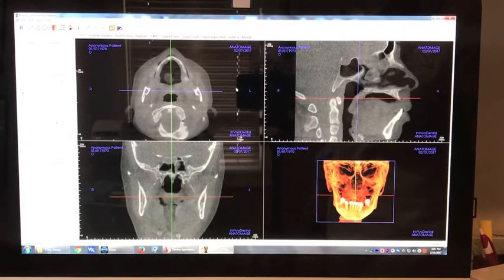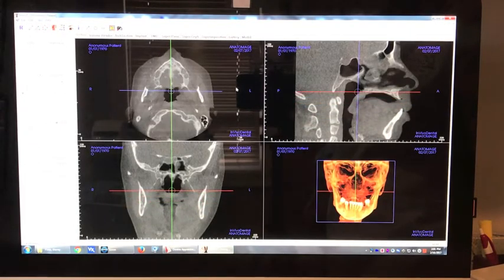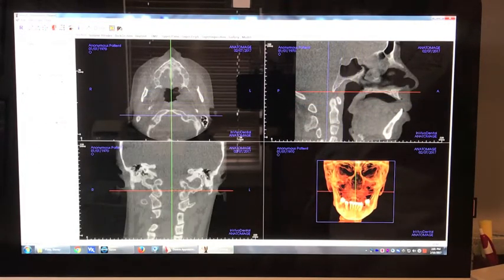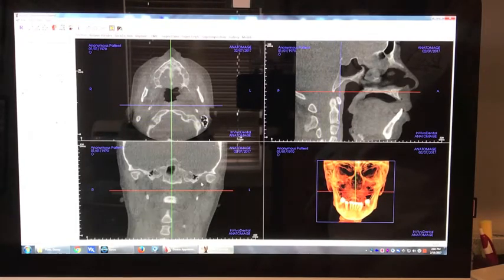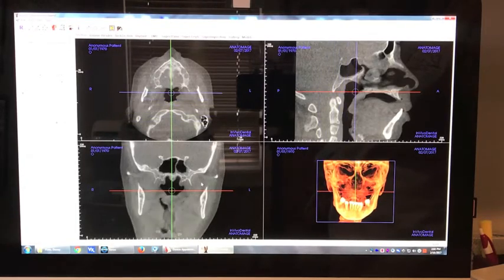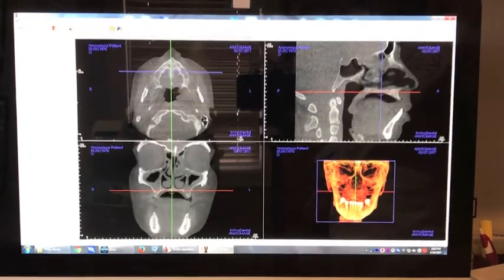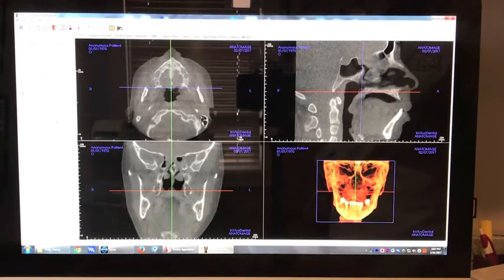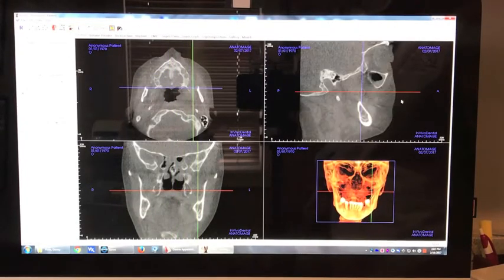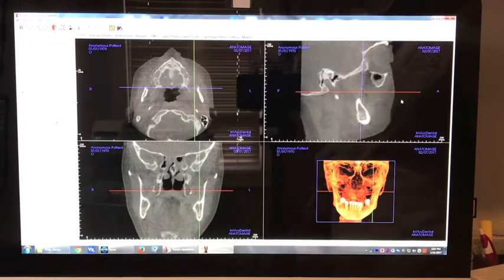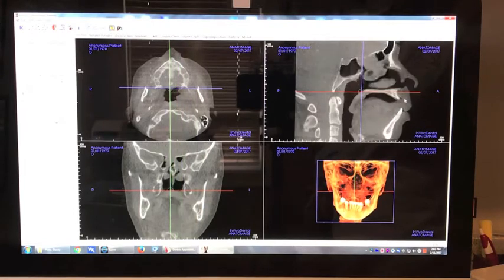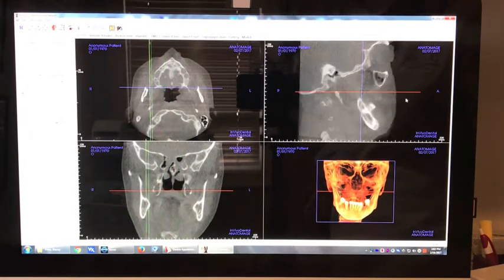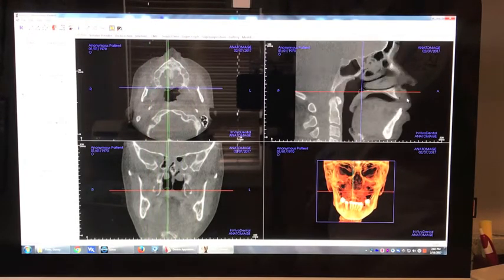A preliminary CBCT scan was taken to determine if the patient would be a good implant candidate. A CBCT scan gives a three-dimensional image of the patient's head. You will notice that with this image we are able to scroll through the scan in three different planes: from top to bottom, from back to front, and from left to right.